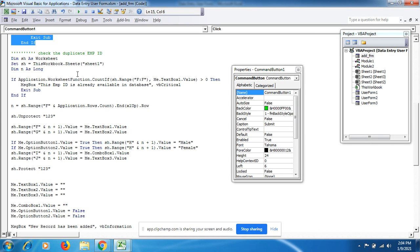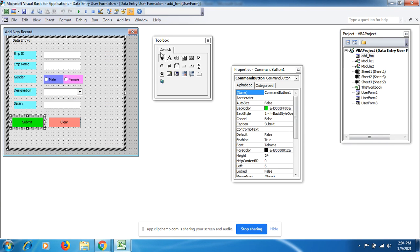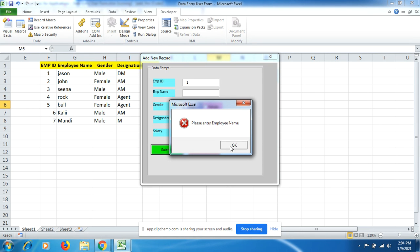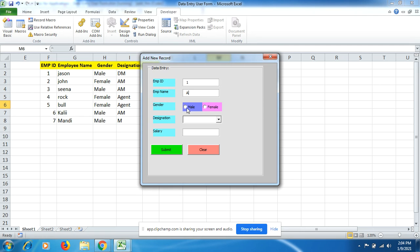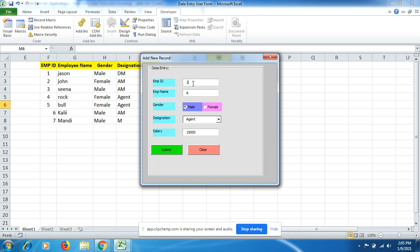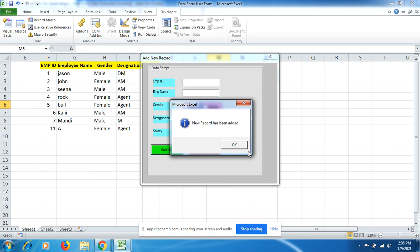Let's see the validation in action. The Employee ID must be a number. If I fill in '1' again and try to submit, it says 'Please enter Employee Name' because I haven't filled that field. After filling fields, it says 'Employee ID is already available in the database' — meaning ID 1 is already registered. We must use a different Employee ID. Now with a new ID the data is successfully added.